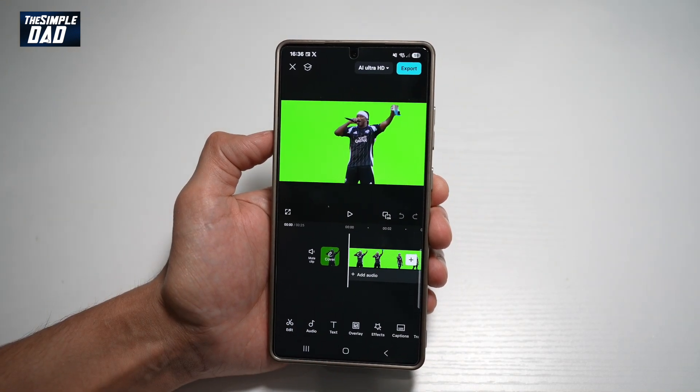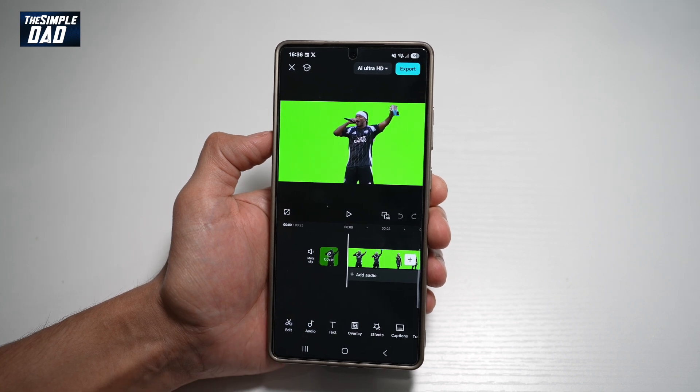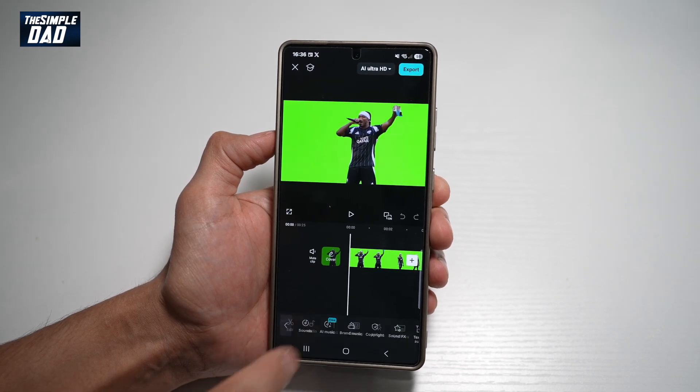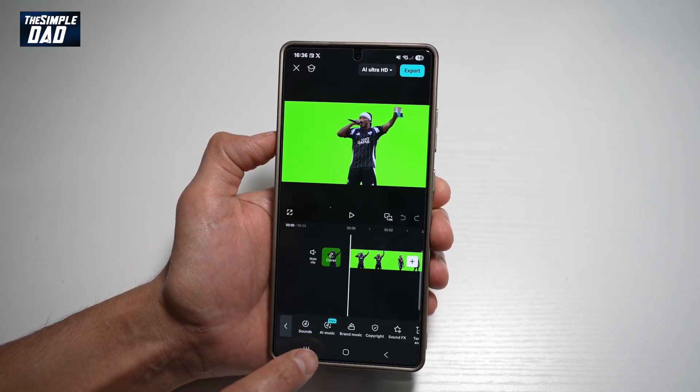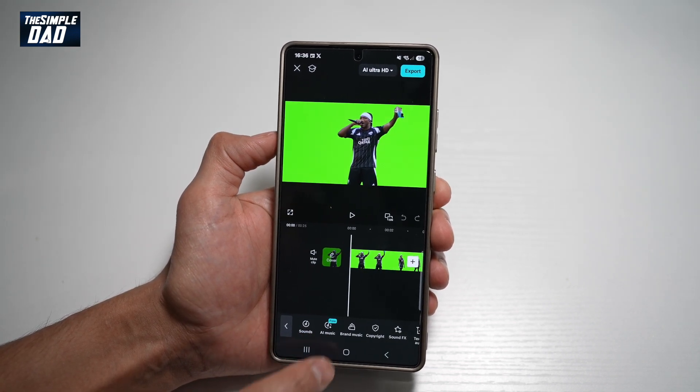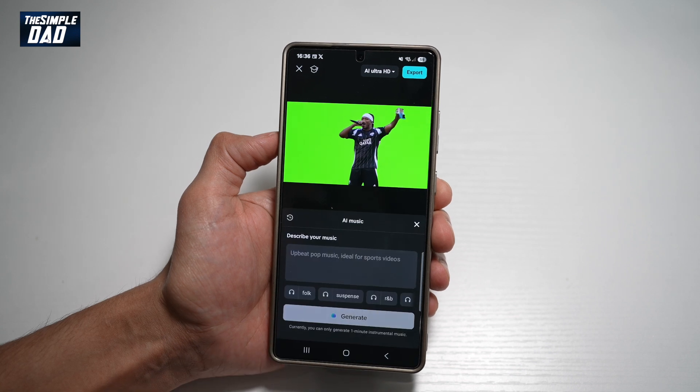Now to create AI music for this video, go ahead and tap on Audio. And from here, find AI Music and tap on that.